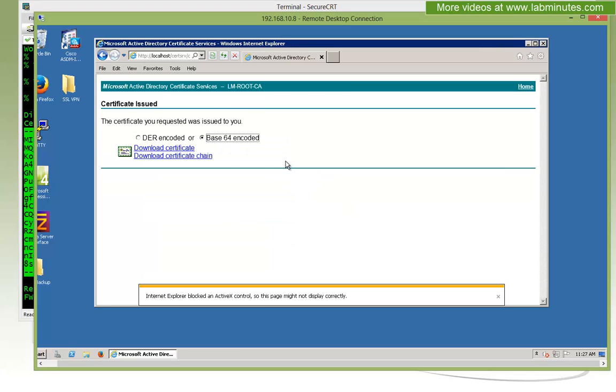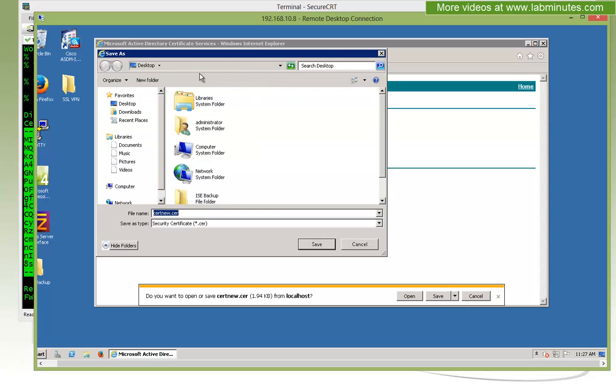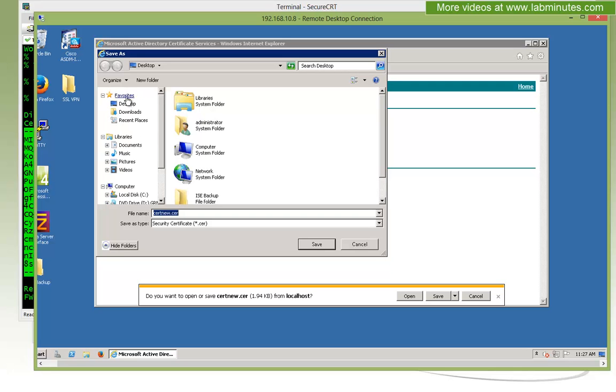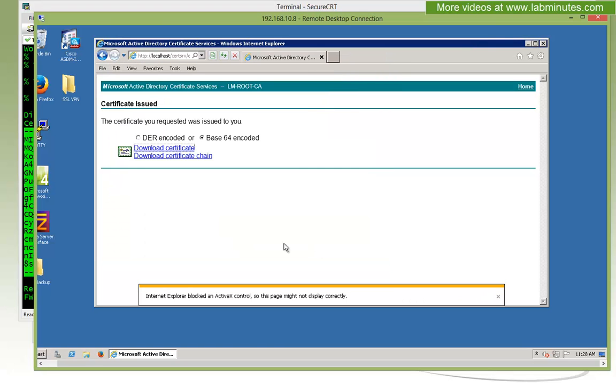We can just copy and paste that into the box here. For our certificate template, we can just select web server which works for the most part, and then submit. Here is our signed certificate. We want it to be a base64 encoded format. Let's go ahead and download that, and we're just going to save it on our desktop and call this SSL_VPN_cert.